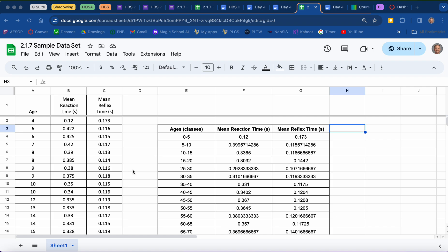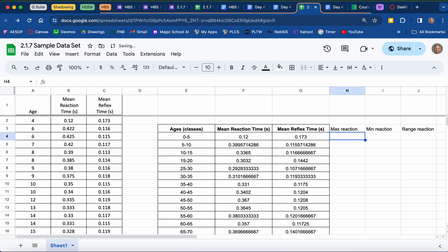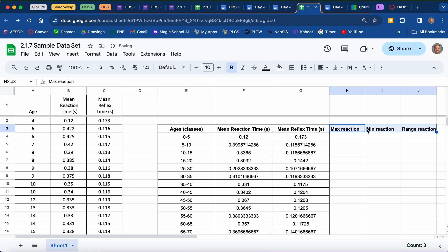The first thing we're going to do is organize our work as much as possible. To the right of my table, I'm going to include a new subheading — I'll call this my max reaction time, the next one my min reaction time, and in the column to the right of that we're going to put the range of our reaction times. We need to calculate the maximums and minimums for each age group, then do a difference calculation. I'll bold these subheadings so we can see them clearly.